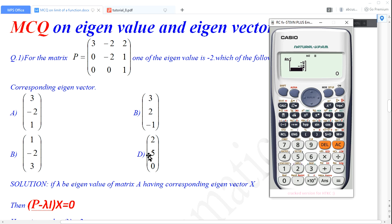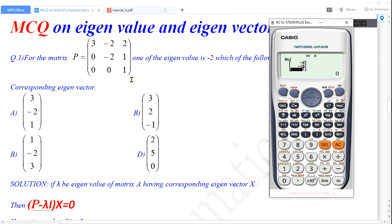So option D is the correct answer for this multiple choice question. After dividing the result by the eigenvalue, we get the same result as option D — the vector 2, 5, 0. So the corresponding eigenvector for matrix P when the eigenvalue is negative 2 is the vector [2, 5, 0]. This is the way of solving questions related with eigenvectors using a scientific calculator. In our next video we will discuss more tips and tricks related with the calculator. Please keep watching, keep loving this channel, and don't forget to subscribe. Thank you all.